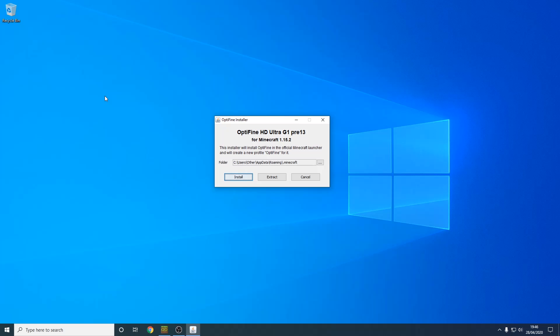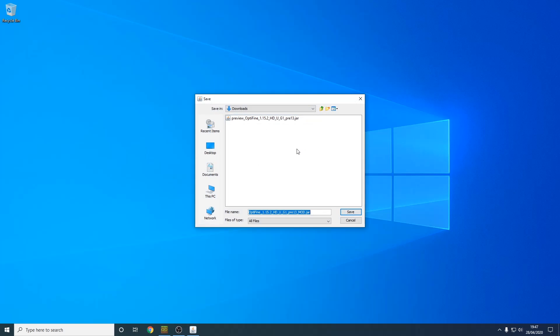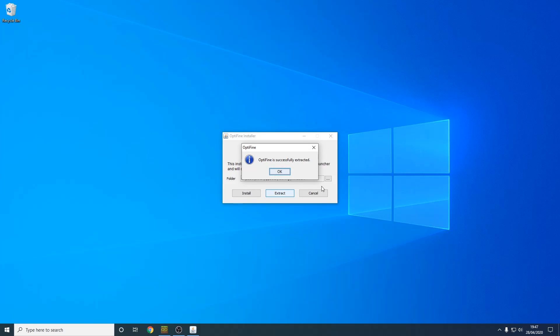As you can see, I've opened the OptiFine installer. We want to make sure you press extract and not install. Left click extract. Now you need to pick a place. I'm going to go to the downloads folder, you can see that's where the original file was too. Hit save. As you can see, after about a second, OptiFine has been successfully extracted.